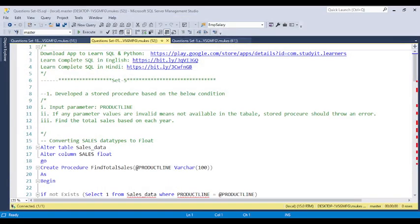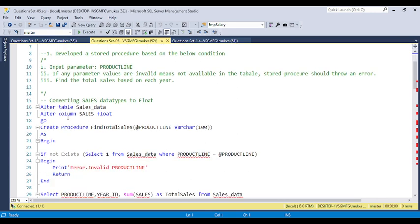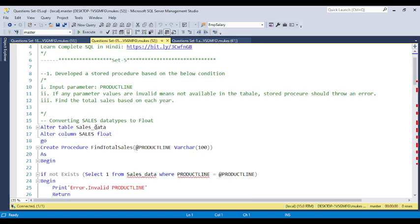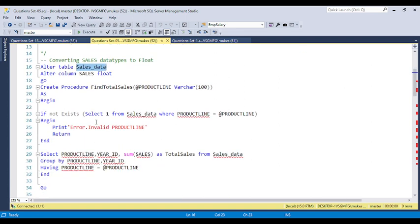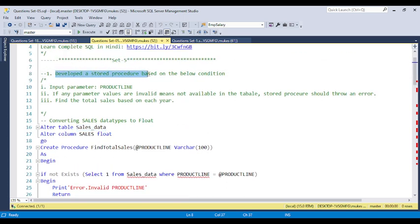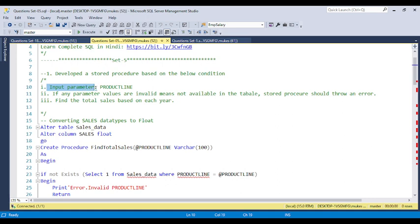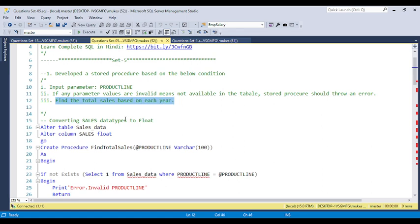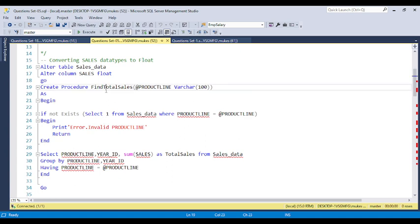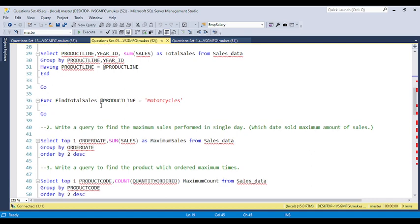Here are some example questions. After importing, you will create a table — you can use the table name I used in the sales data. The sales data table has data in Excel format. The first question is related to a stored procedure: develop a stored procedure where the input parameter is the product line; if any parameter value is invalid, the stored procedure will throw an error and find total sales for each year. I explained the code in detail and created the stored procedure with product line as the input parameter.